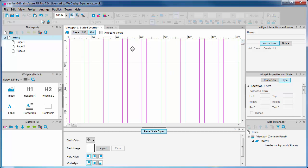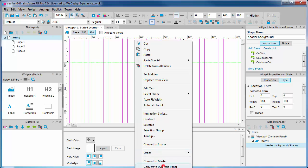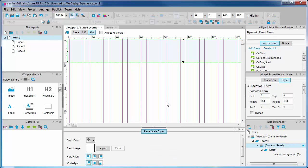We'll now convert this to a dynamic panel and we'll give the panel a name, header.